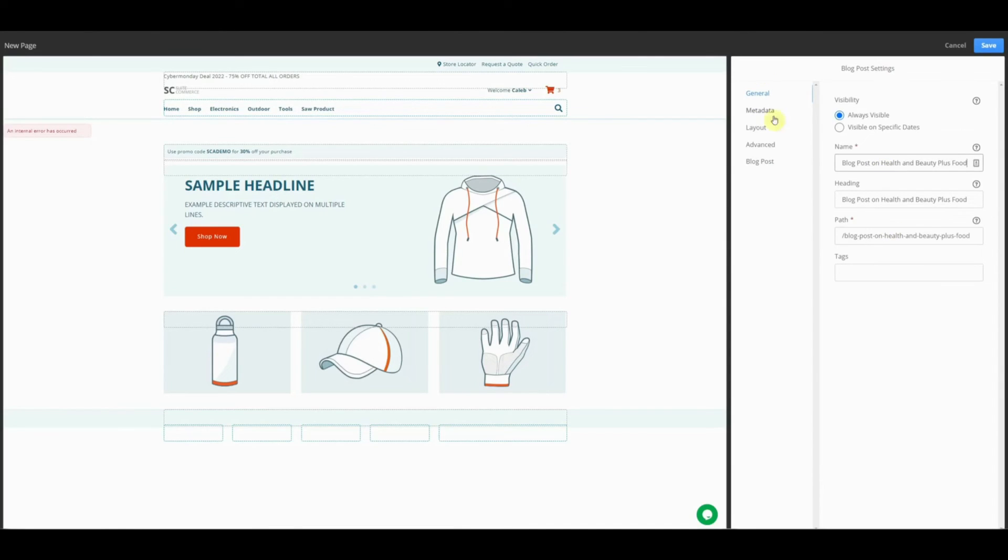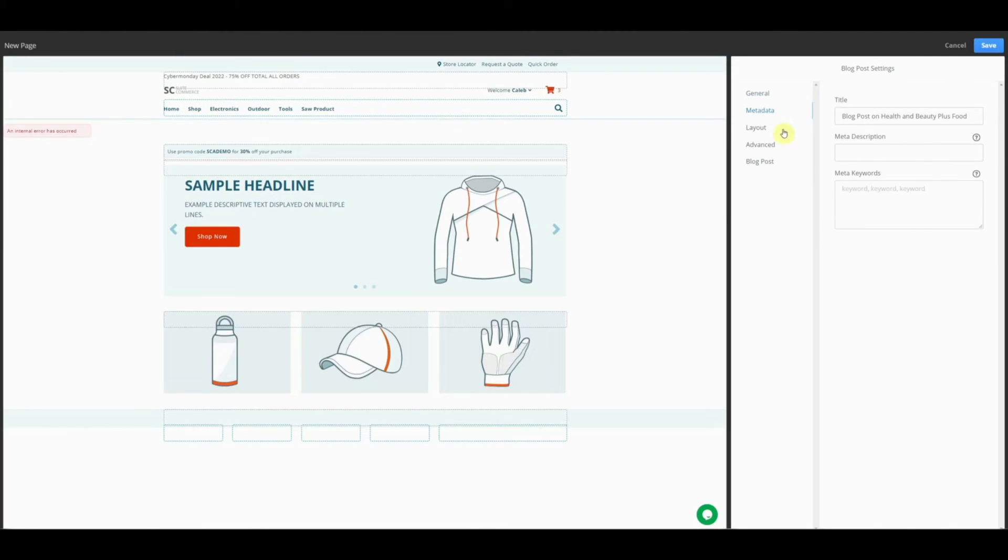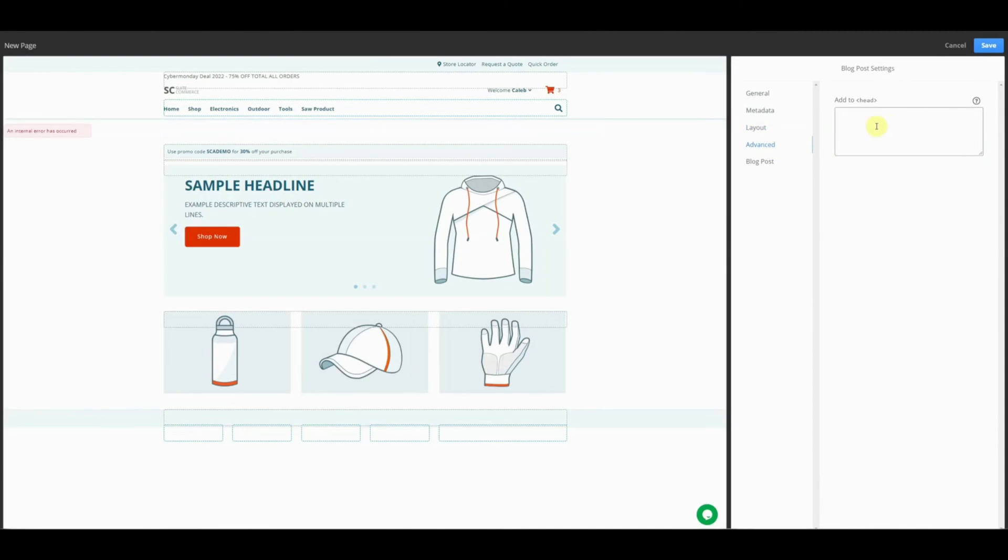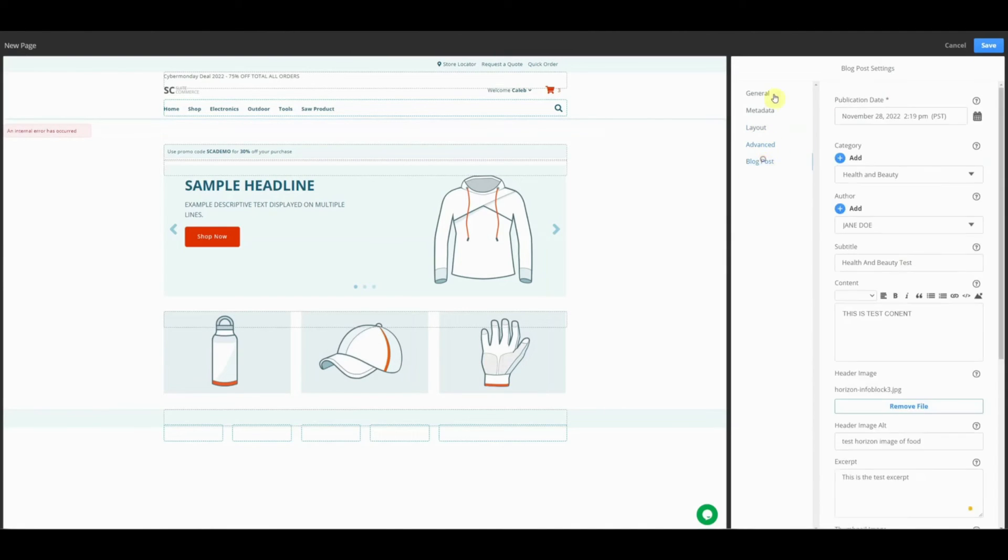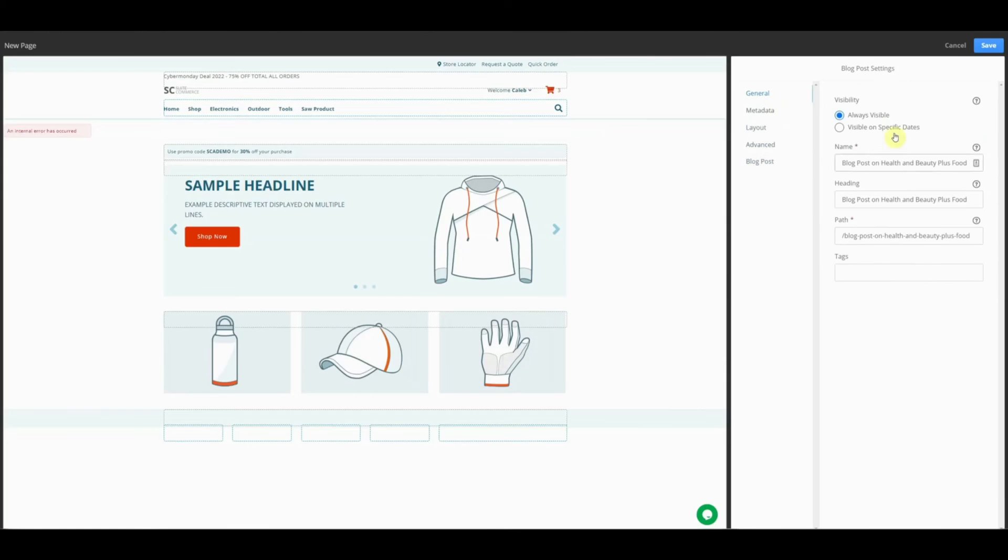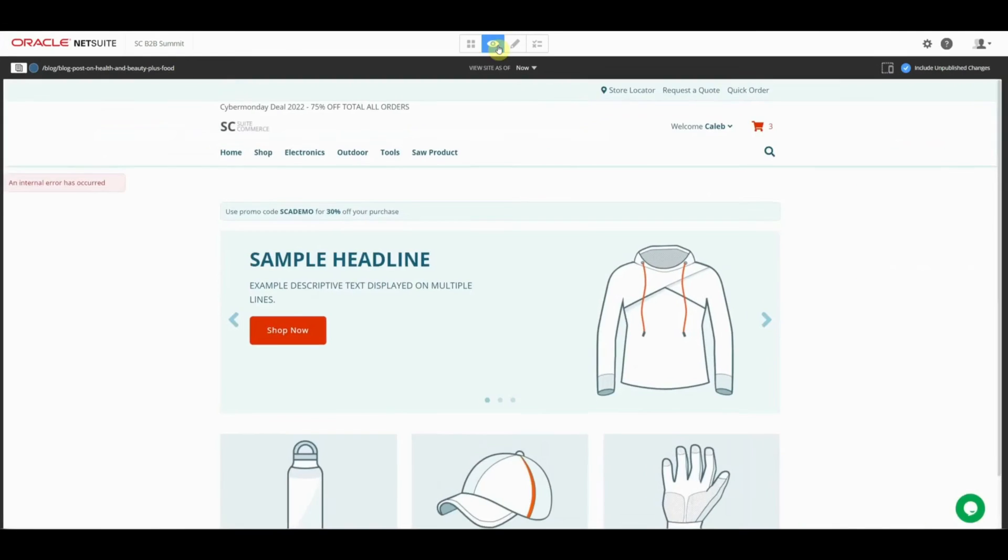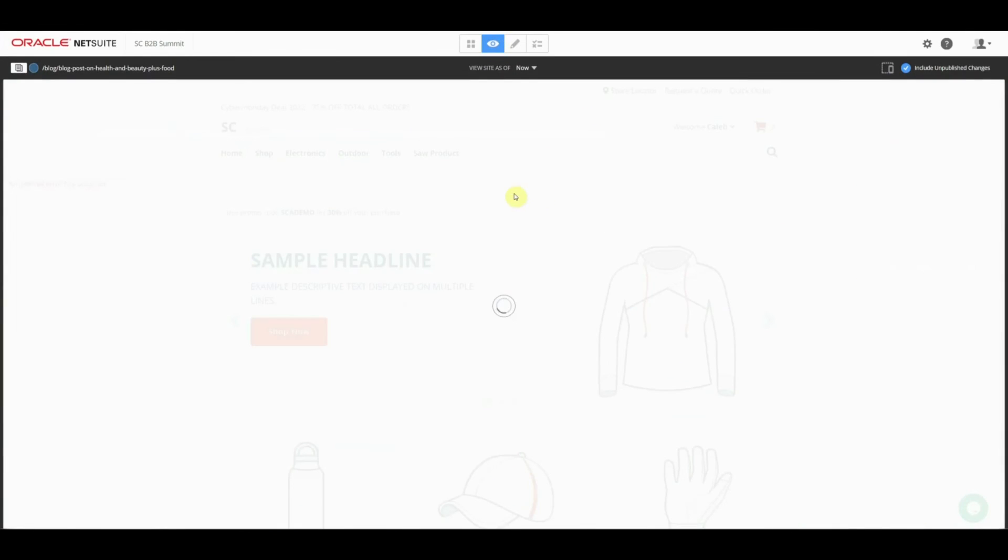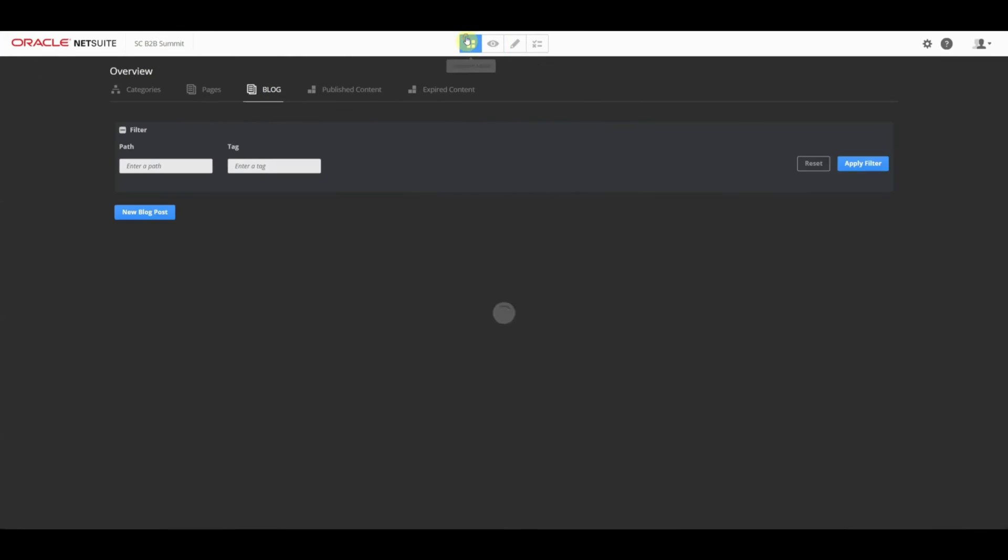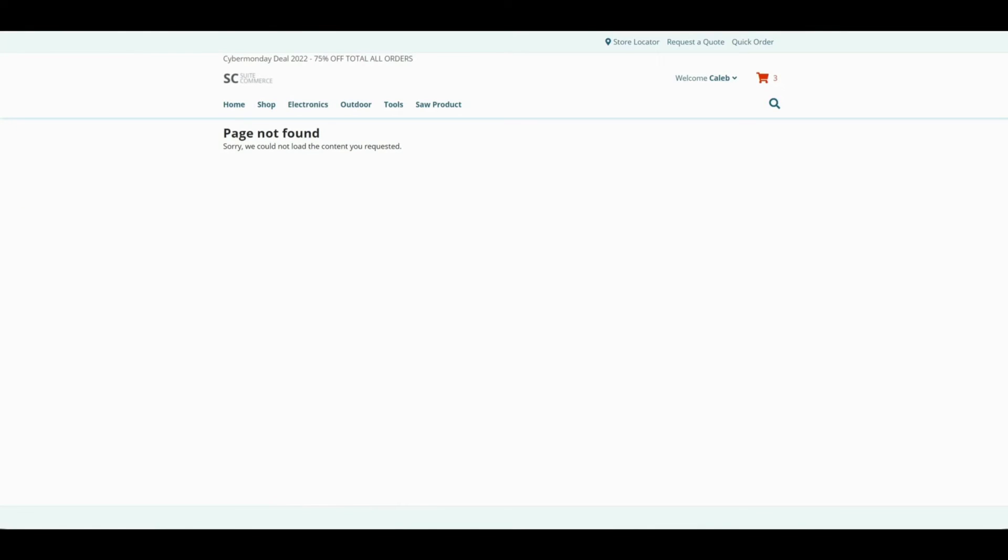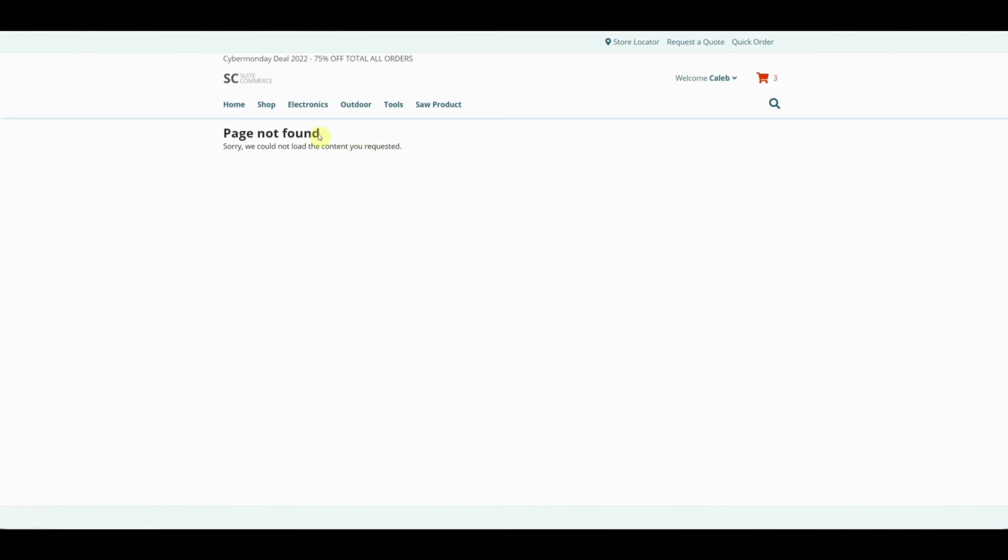It's automatically creating a path for that URL. I can add additional meta description, any specific layout options, or add to the head from this page too. We should have enough information now to click save. Let's go ahead and go to that piece of content. This is our URL blog slash. Now we navigated to that URL and it's saying that it's a page not found. This is because we don't have the extension enabled here.